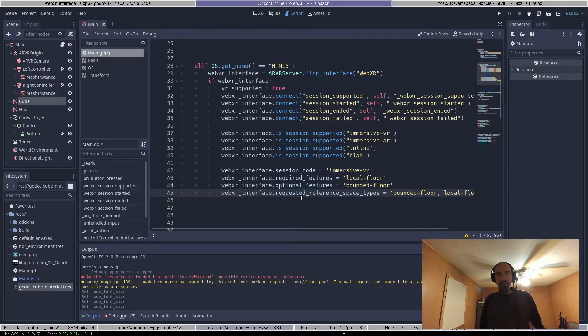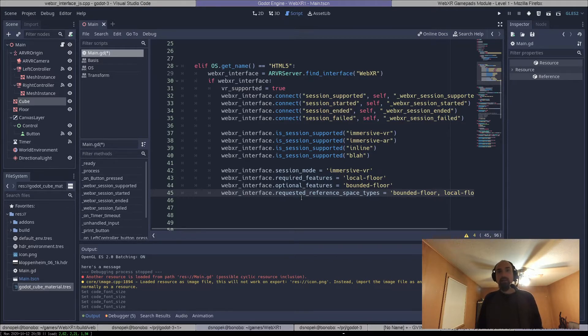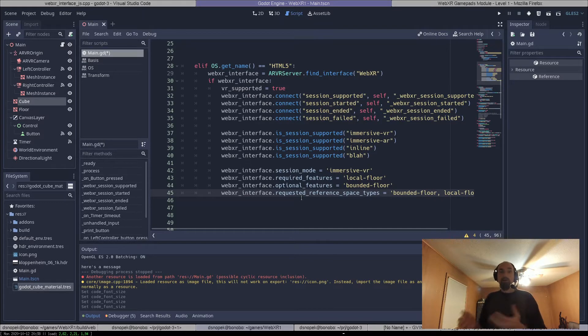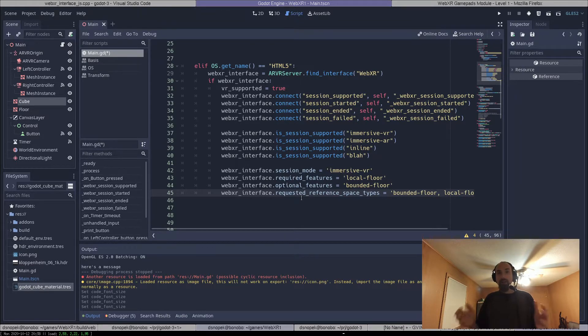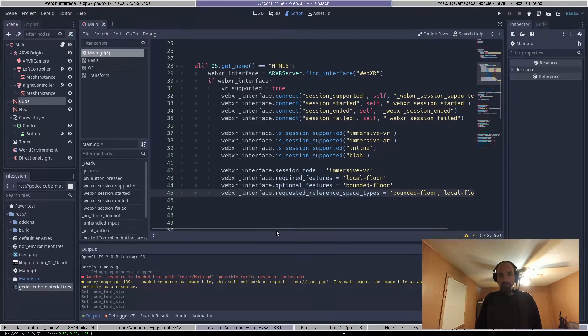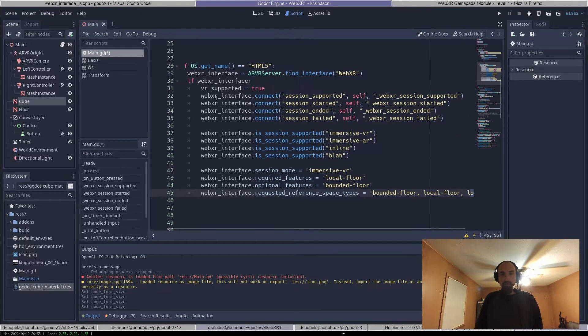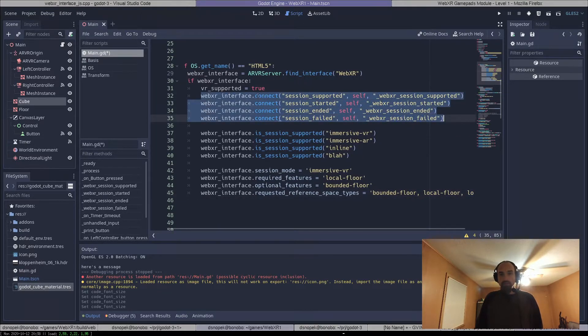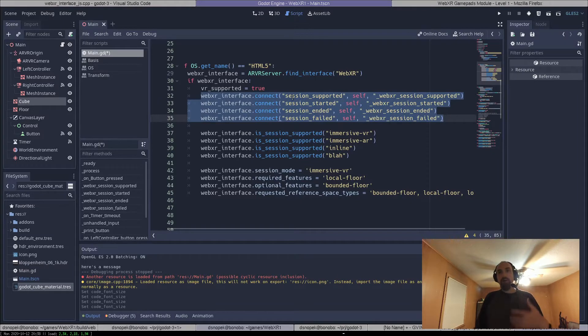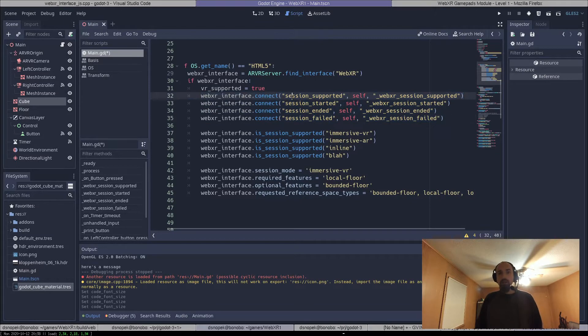The other user visible change, or really developer visible, is there's now some API for the WebXR interface class that I'm adding to the Godot game engine. So you can see here in my demo project, there are some signals that we can connect to that tell you different things about the session.